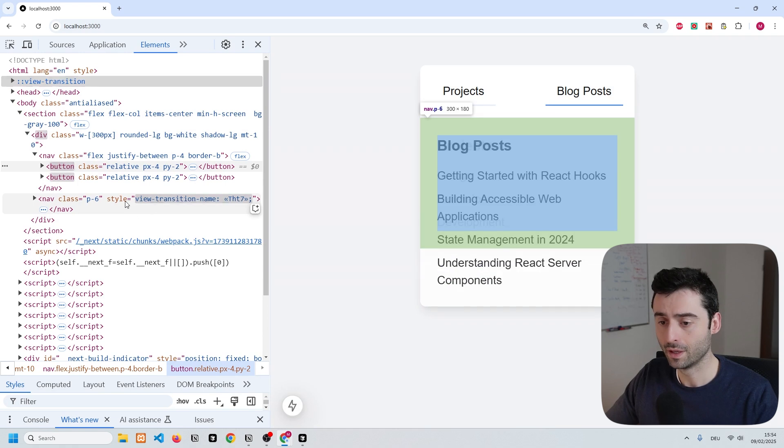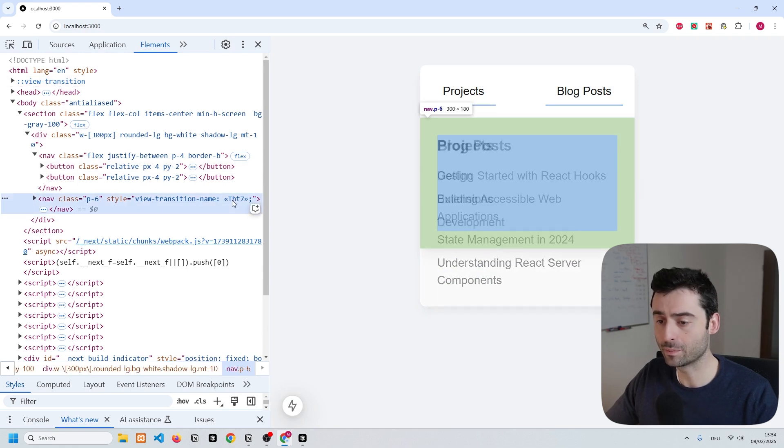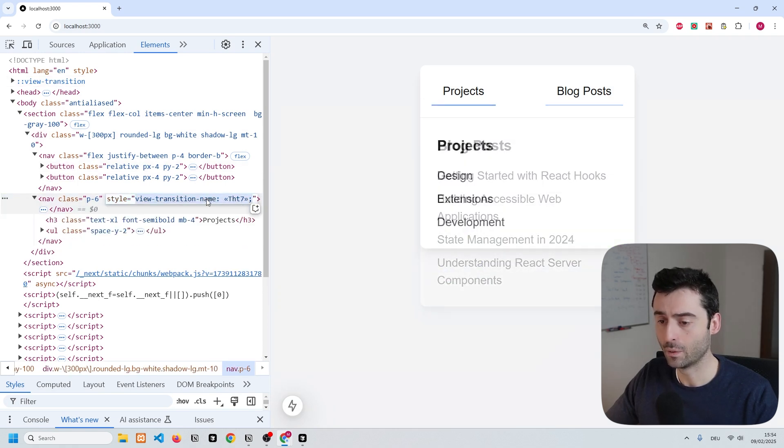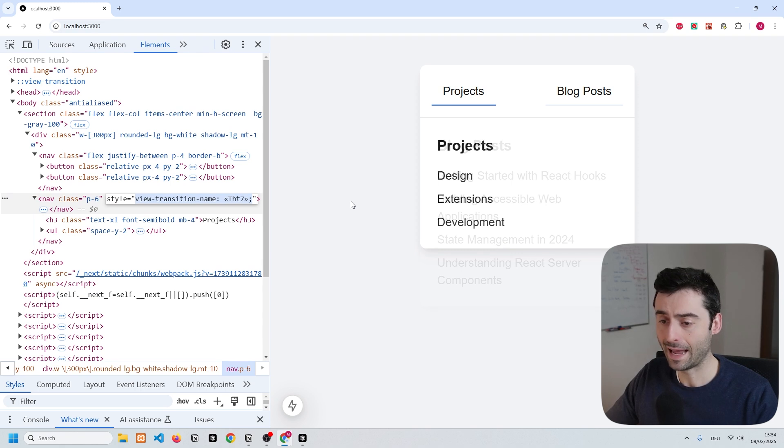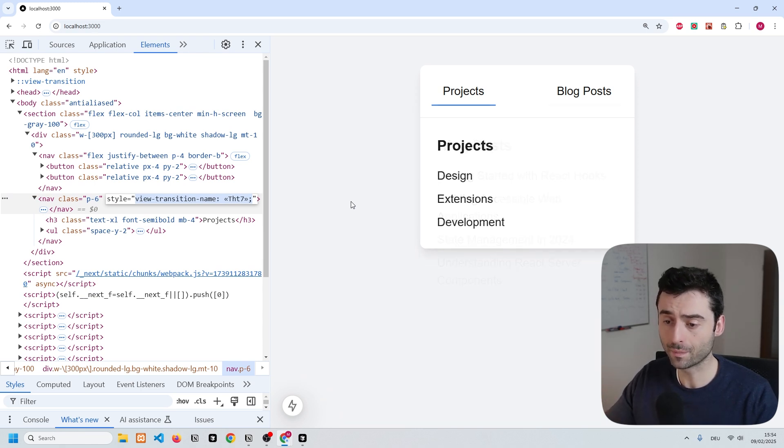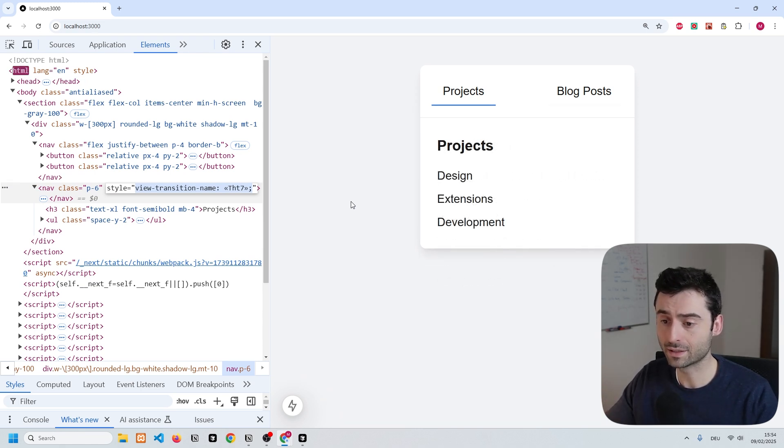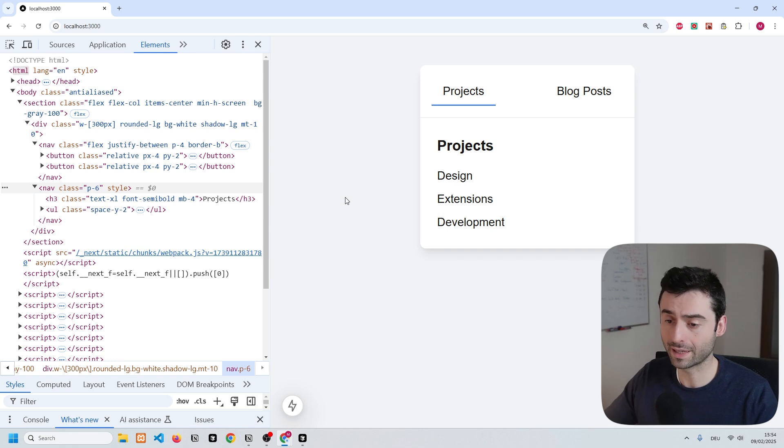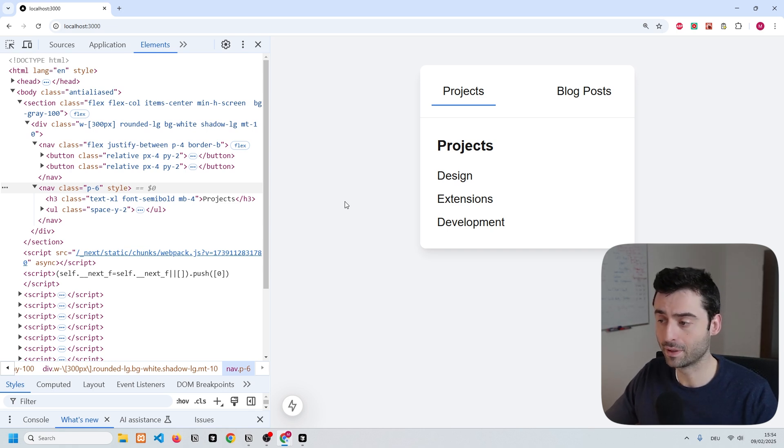You'll see that we have the style being applied with this name, and as soon as the transition is over, you will see that the style is going to be gone again. It just disappears once the transition is over.